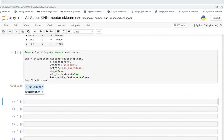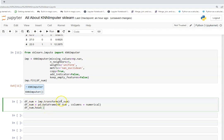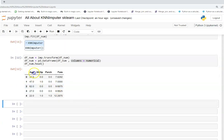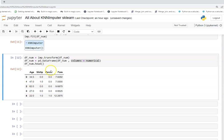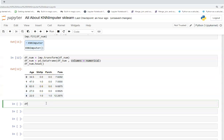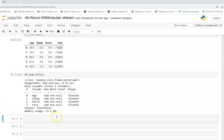I'll use this fitted imputer and transform my data using the transform function. The transformed data now has no missing values. Since it returns a numpy array, I'll create a DataFrame using the column names saved in the numerical list. Checking the top five rows, I get a DataFrame. Running df.info() confirms that both age and fare are fully non-null.